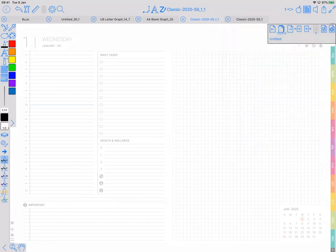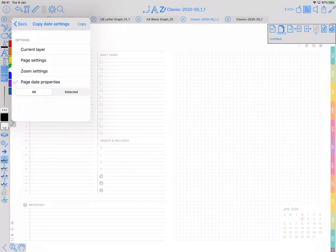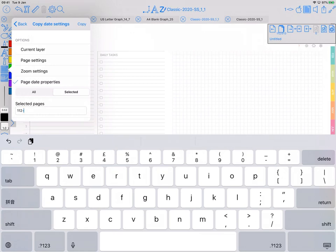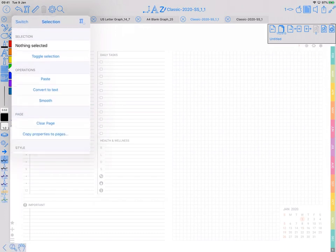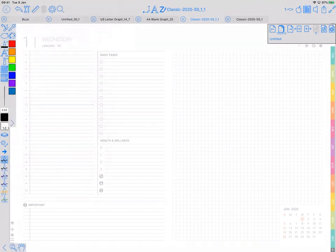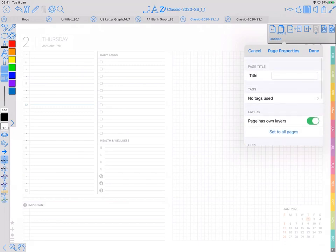Same thing here: select, copy properties to pages, page date properties, selected. Date range is 112 to 477, copy. Great, that should be done, so I'll check the next page. Yeah, 2nd of January, good.